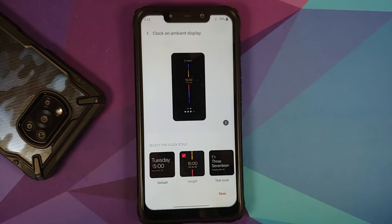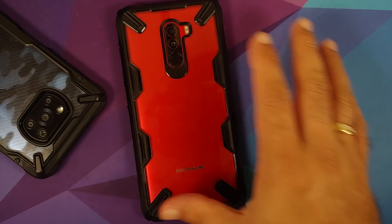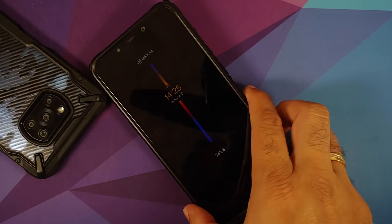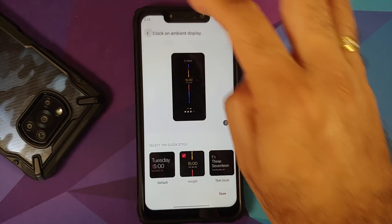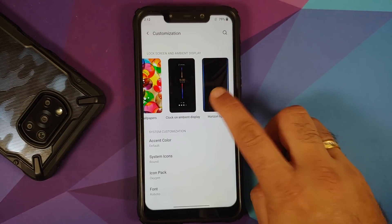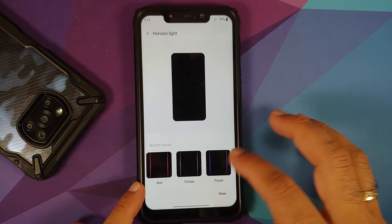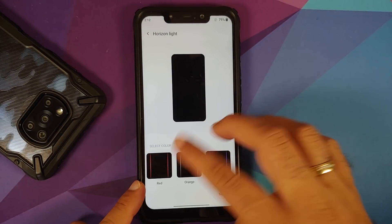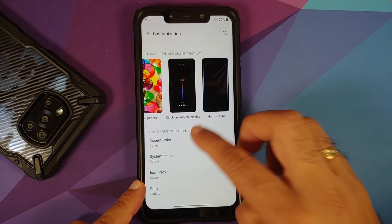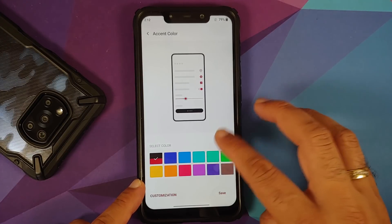Lock screen clocks are available, and the new Insight Clock is present and works without any issues — it looks pretty cool. Horizon light is available in baked-in colors: blue, red, orange, and purple.